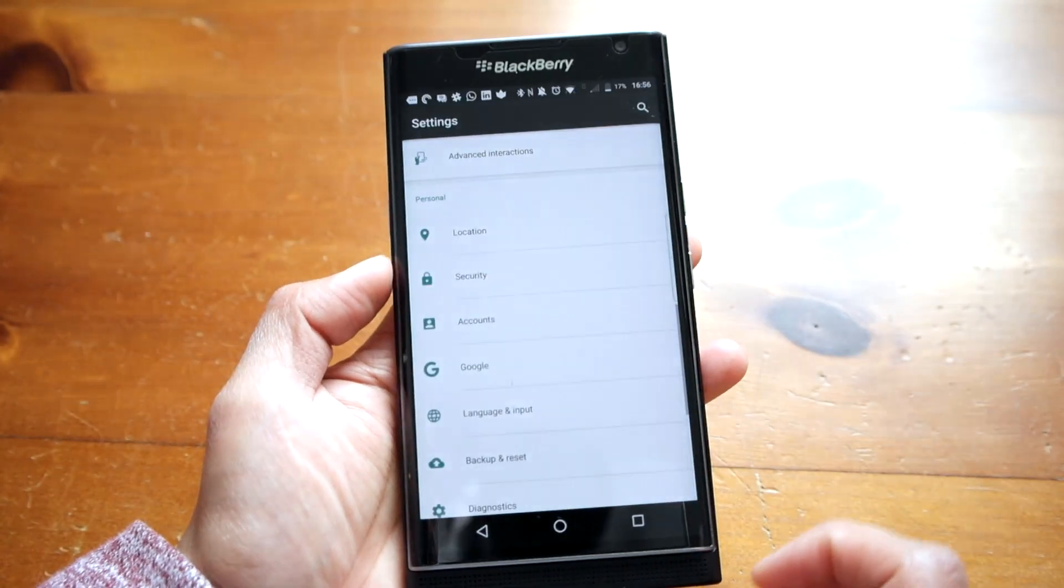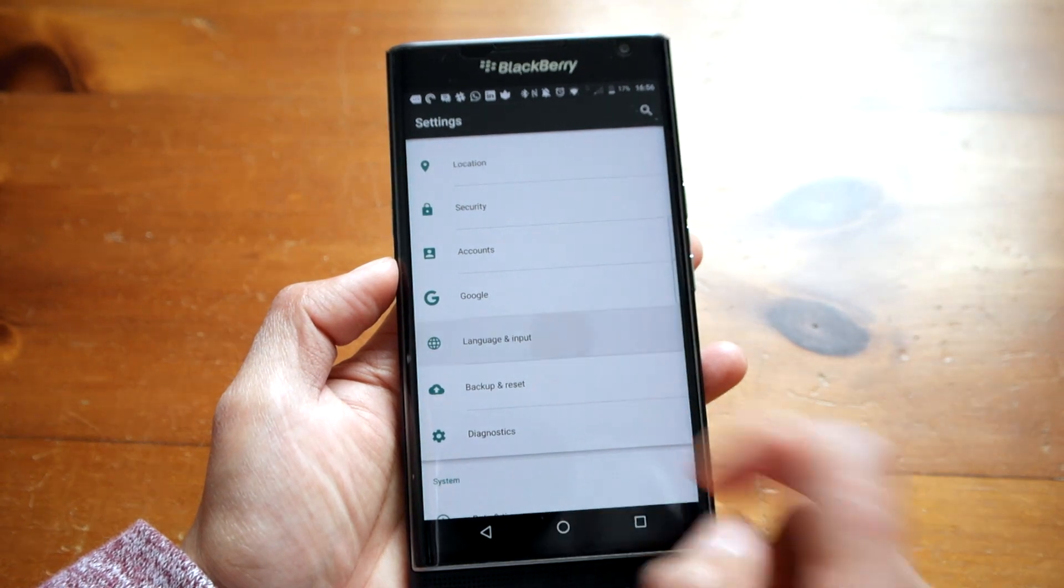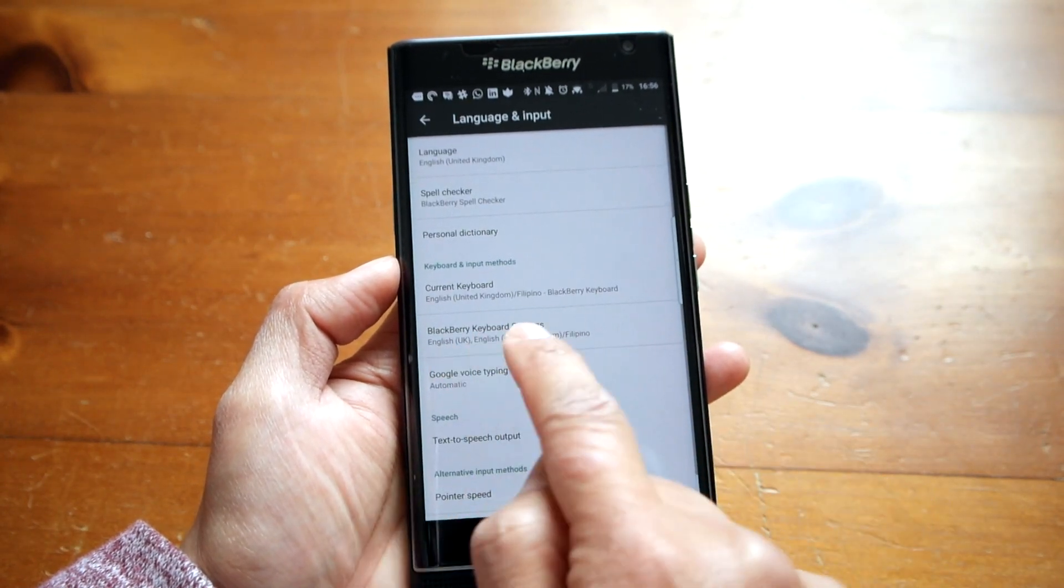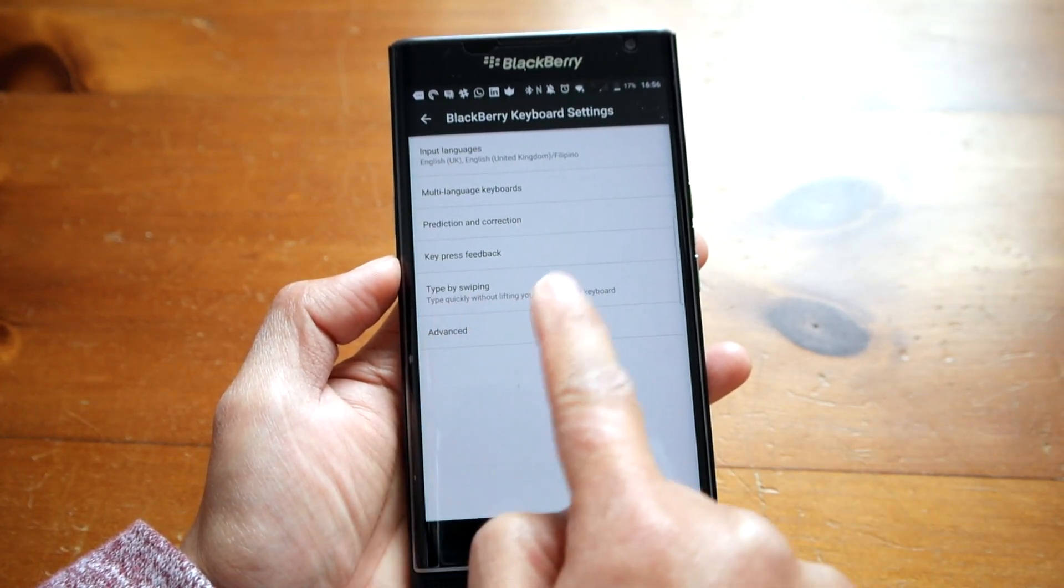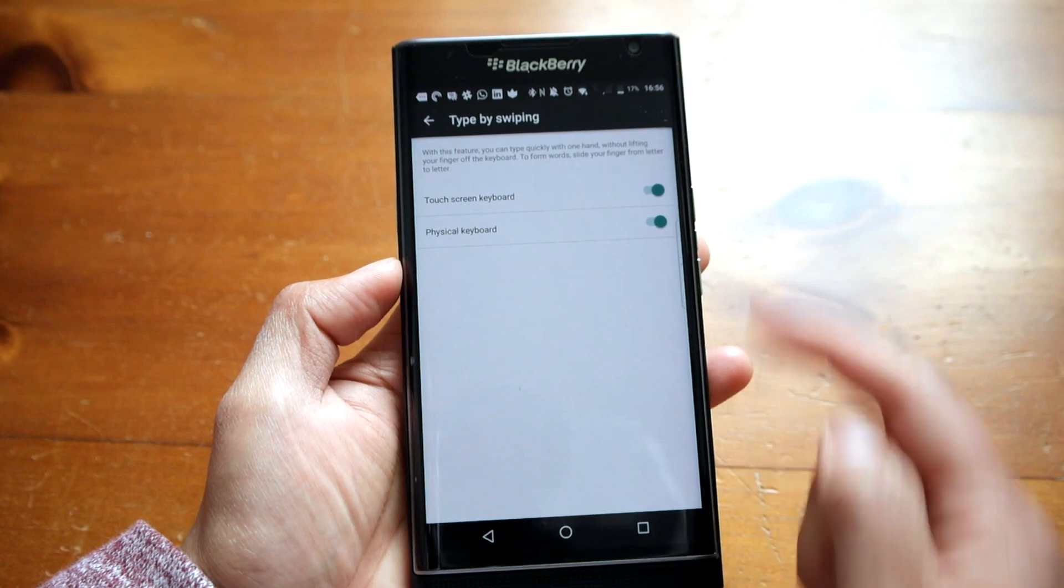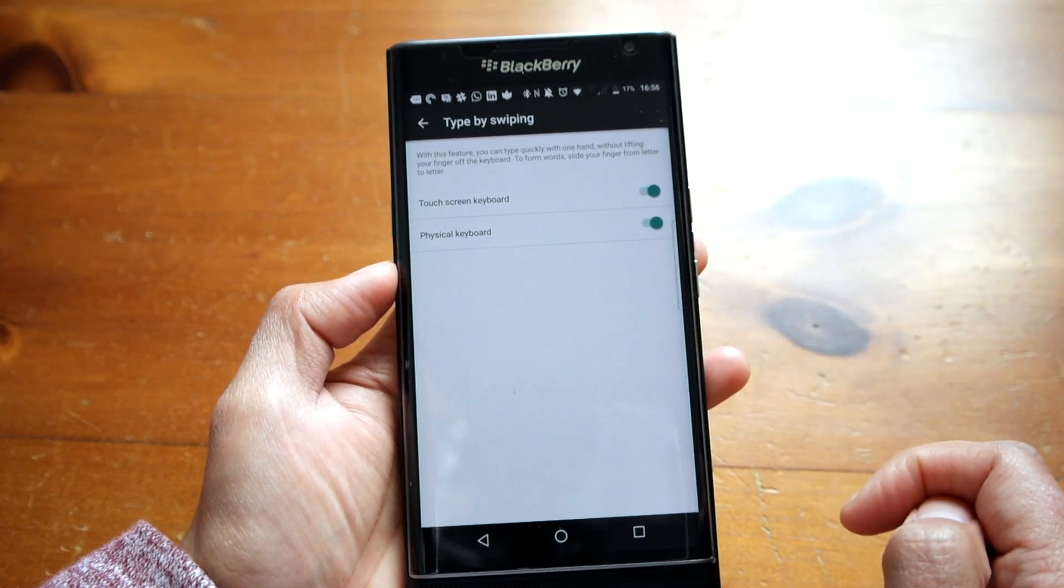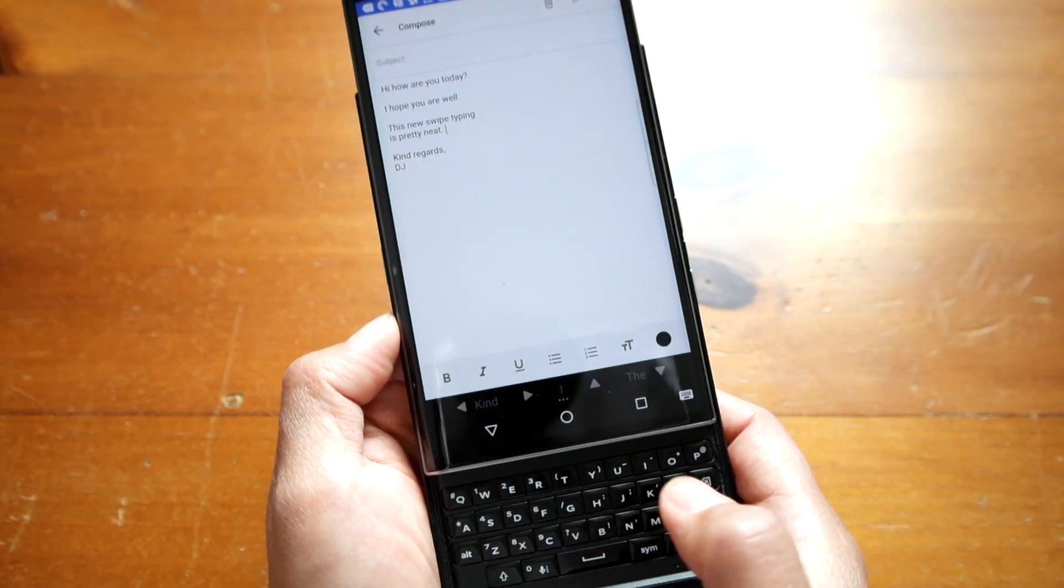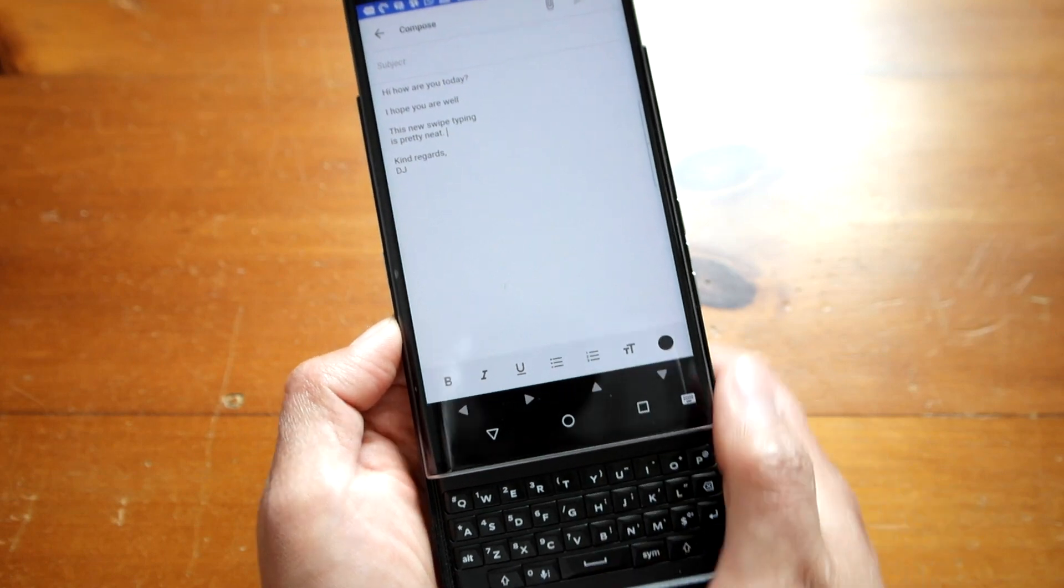To turn it on, go to settings, language and input, Blackberry keyboard settings, and then type by swiping. There's two options for the touchscreen keyboard and the physical keyboard. You don't have to use both, you can use one or the other.